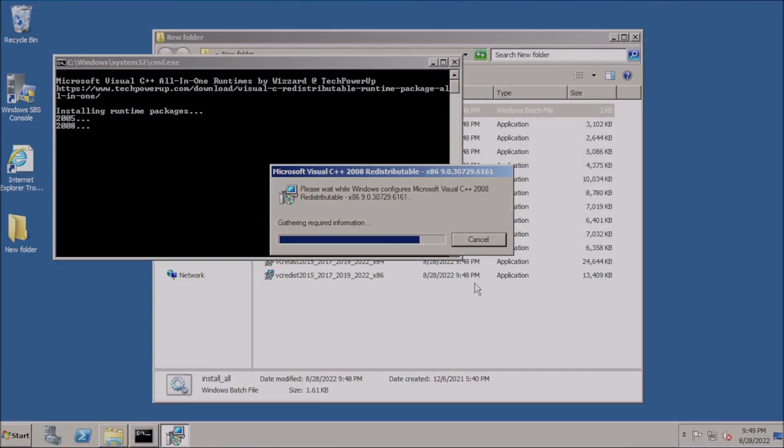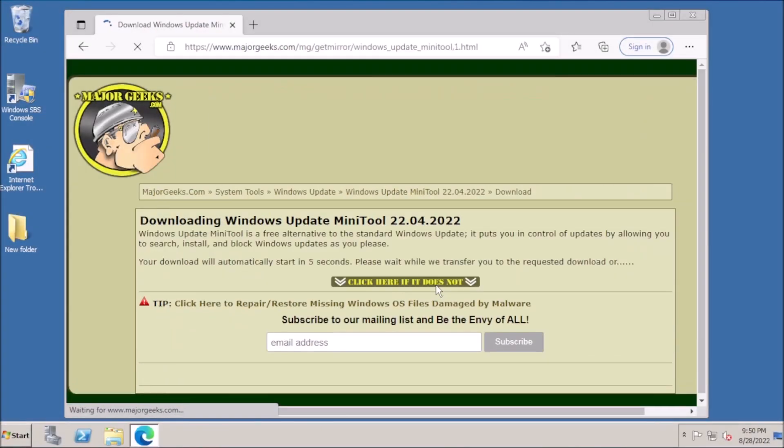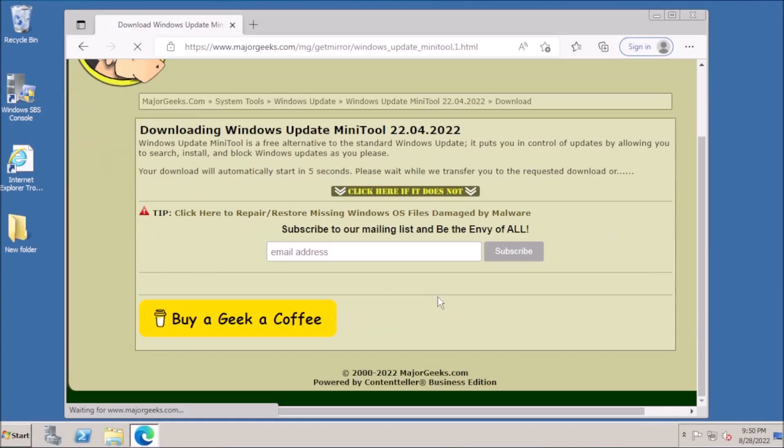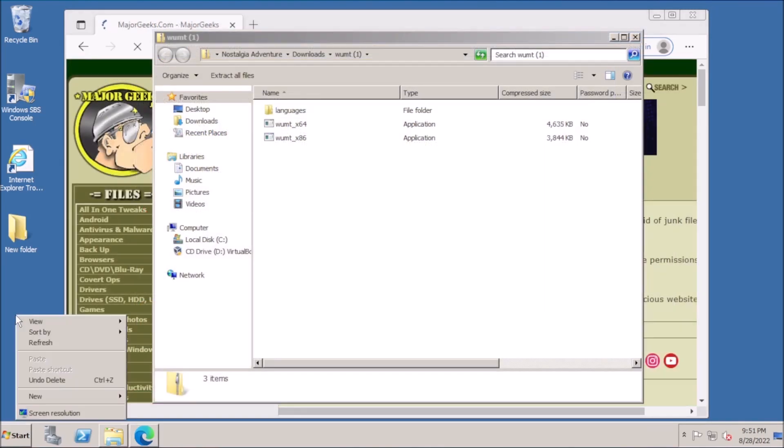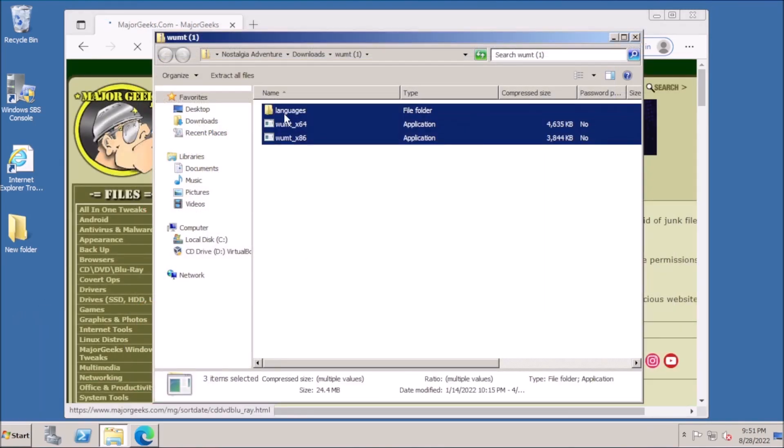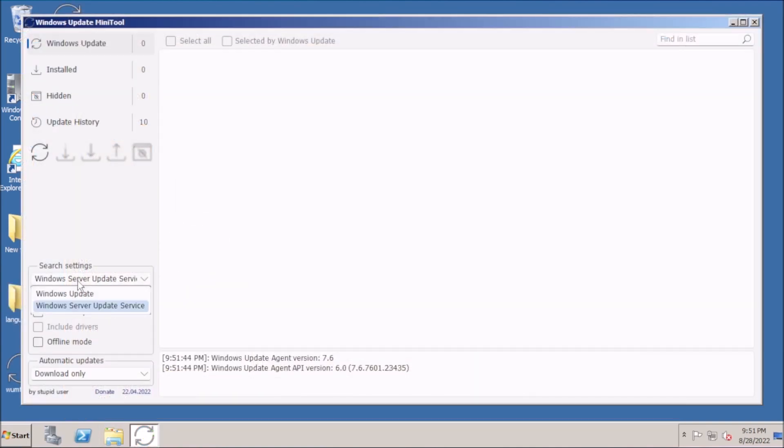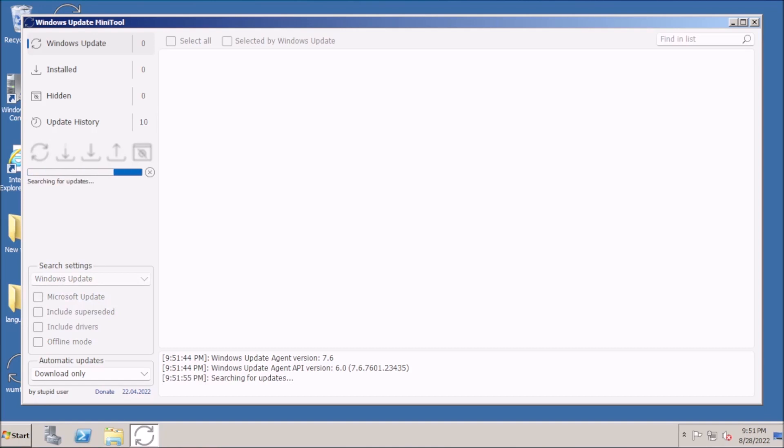Once done, we can fetch the Windows Update mini tool. Version 22 will work. Extract the contents of the compressed file and run the tool. Under search settings, switch to Windows Update, then start the check for updates.